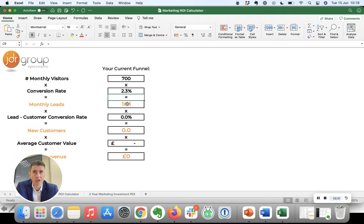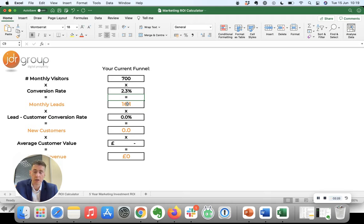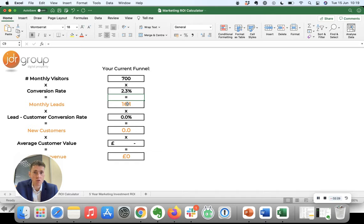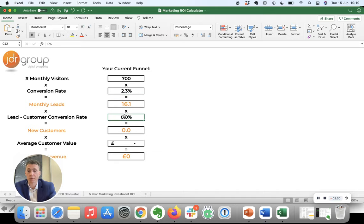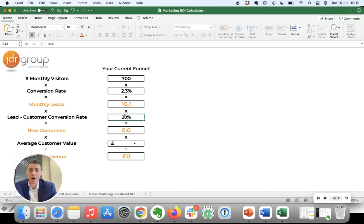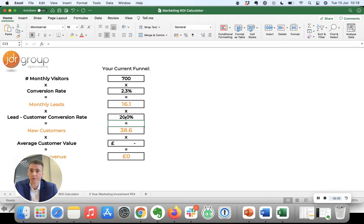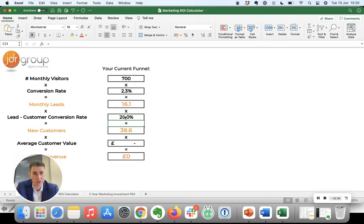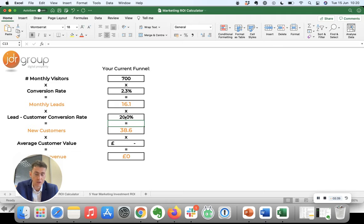There'll be some where it's a really good inquiry but you don't end up actually winning it. A fairly typical conversion rate is say 20%, one in five of those inquiries converting into new customers. Depends on the business, depends on the industry, nature of the service and so on.